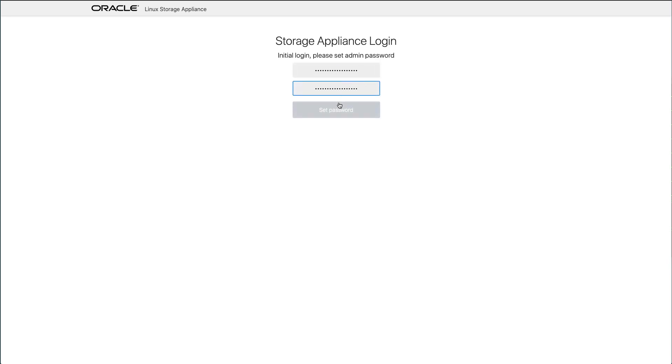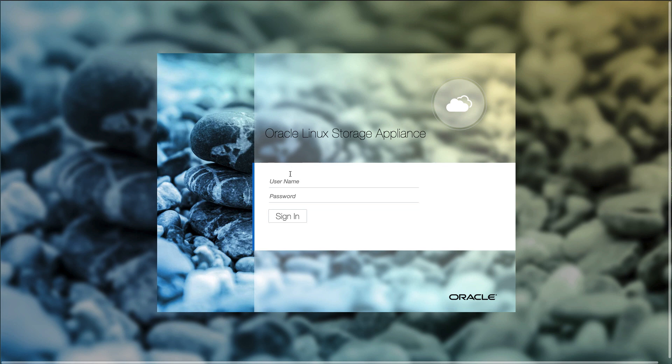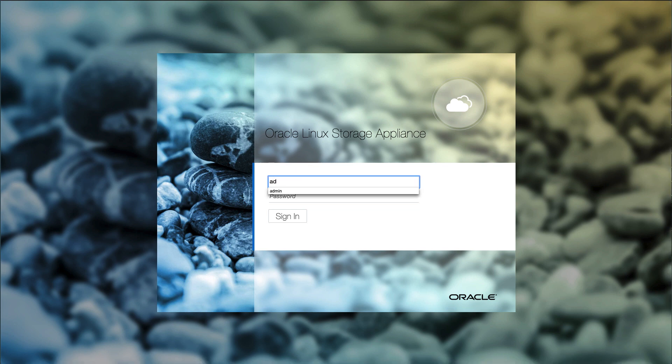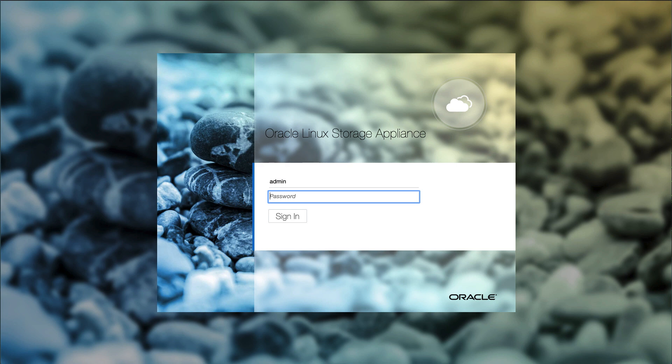After setting the password, the page will refresh and present the Oracle Linux Storage Appliance login screen. Enter the username of admin and password created on the previous step.